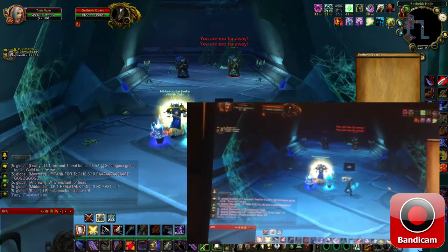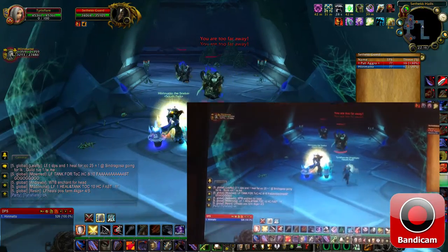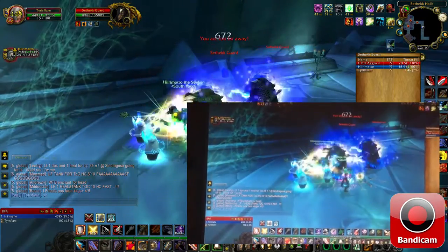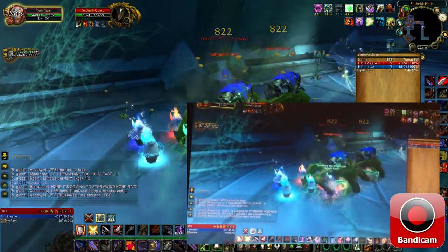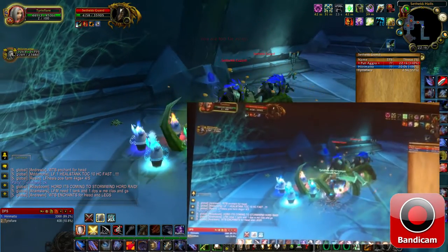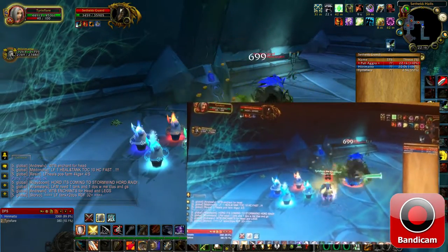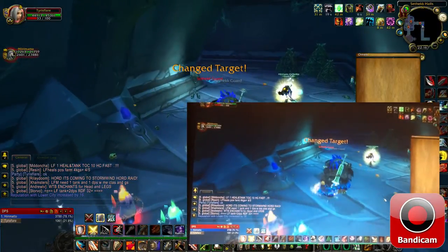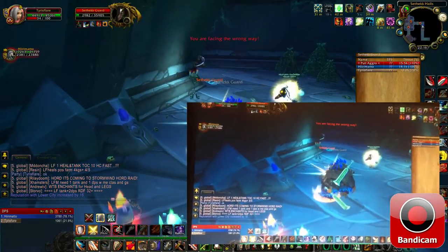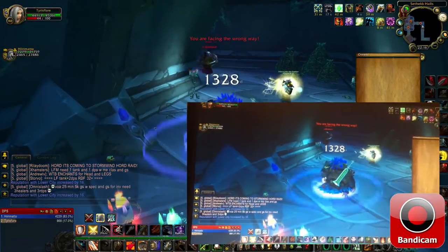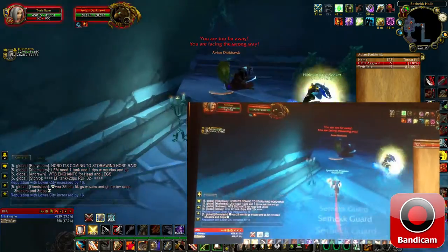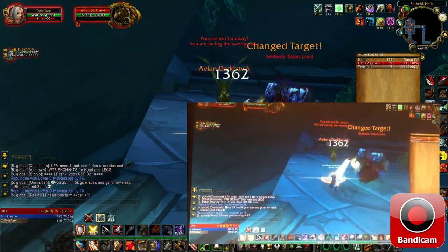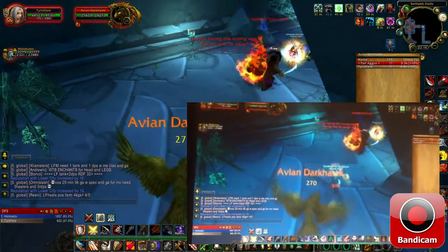Up first, this is the Bandicam footage, and as you'll see, it should be 60 frames per second the whole way on both. Unfortunately, because this is YouTube, you're not going to see above 30, but trust me — if you do see the little number in the corner from the Bandicam, it should say 60, so you know it is running at 60.